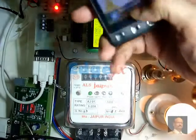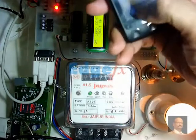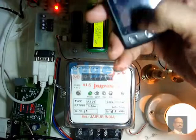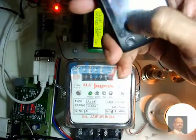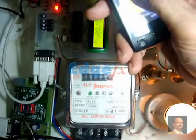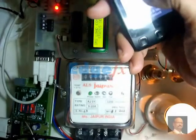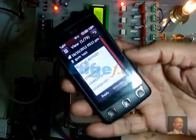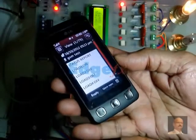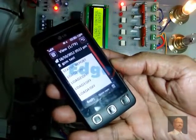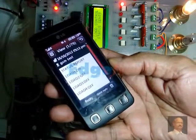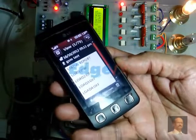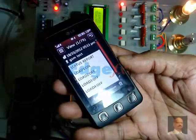We will receive the message, and we find there is a message received here. We get the status report. The status report says that load 1 is on and loads 2, 3, and 4 are off. This is how we get the confirmation.